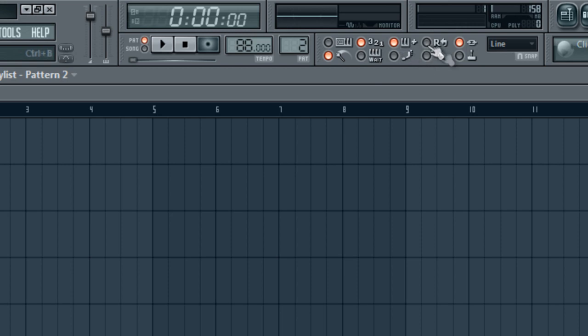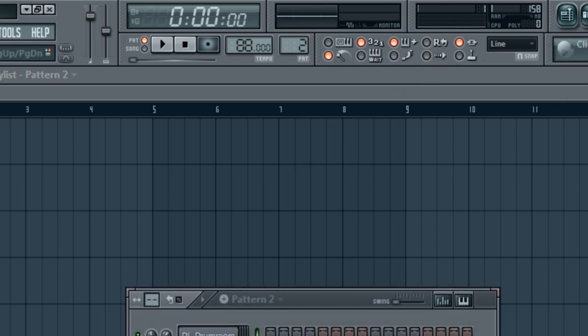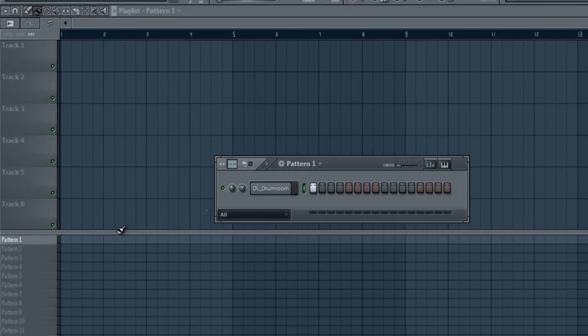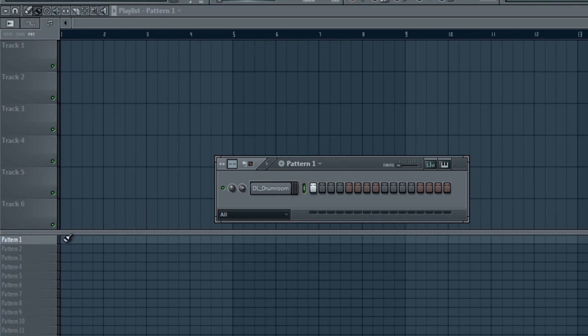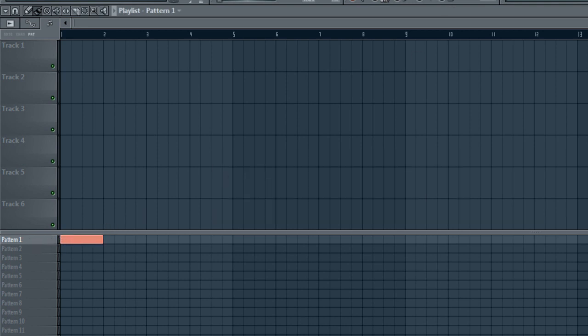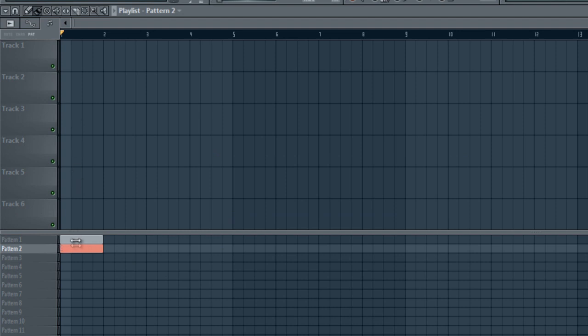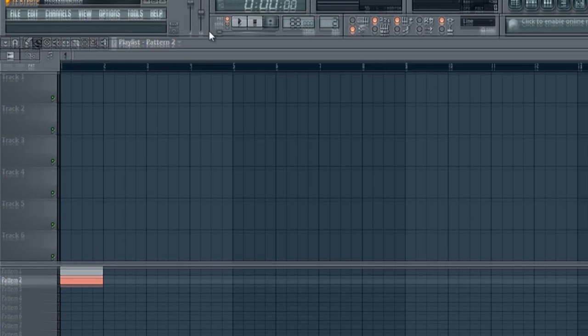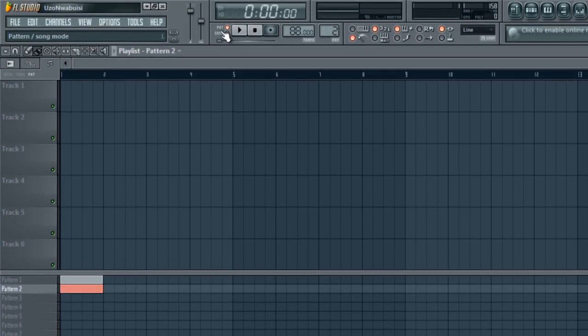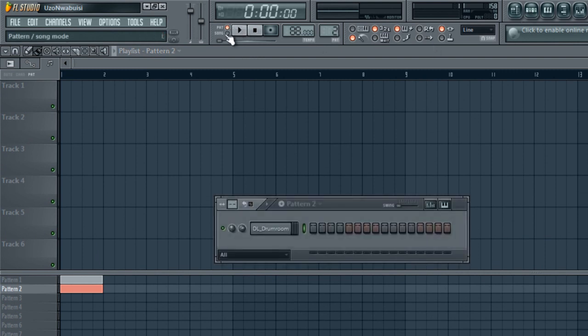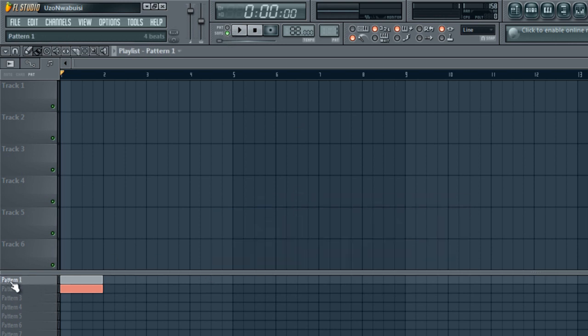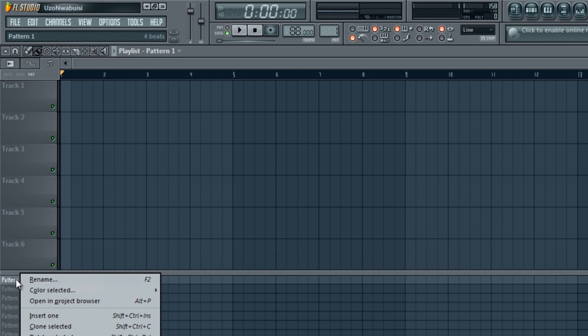With patterns, we have this drum loop here, and you can assign it to the different patterns and put them into the playlist. So here we have this pattern with this drum loop. If we go to the next pattern, we can actually add a different instrument and put it here, and it'll play along with the drum loop. To play the patterns separately by themselves, you come up here and click on Pattern. To play it all together as a song, you click on Song. You can rename the patterns by pressing the middle mouse button or right-clicking and press Rename, or just press F2.